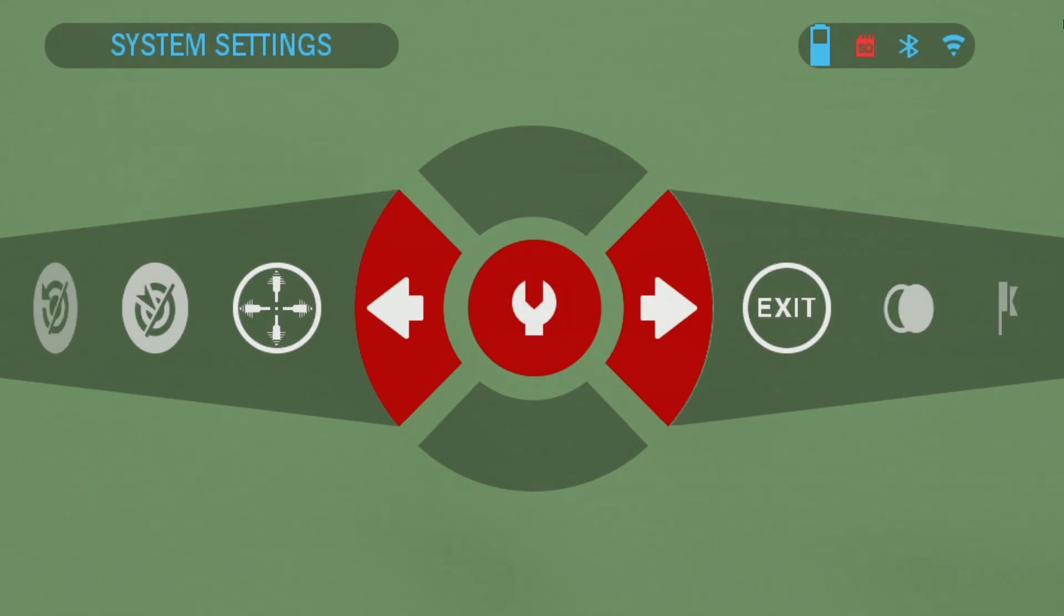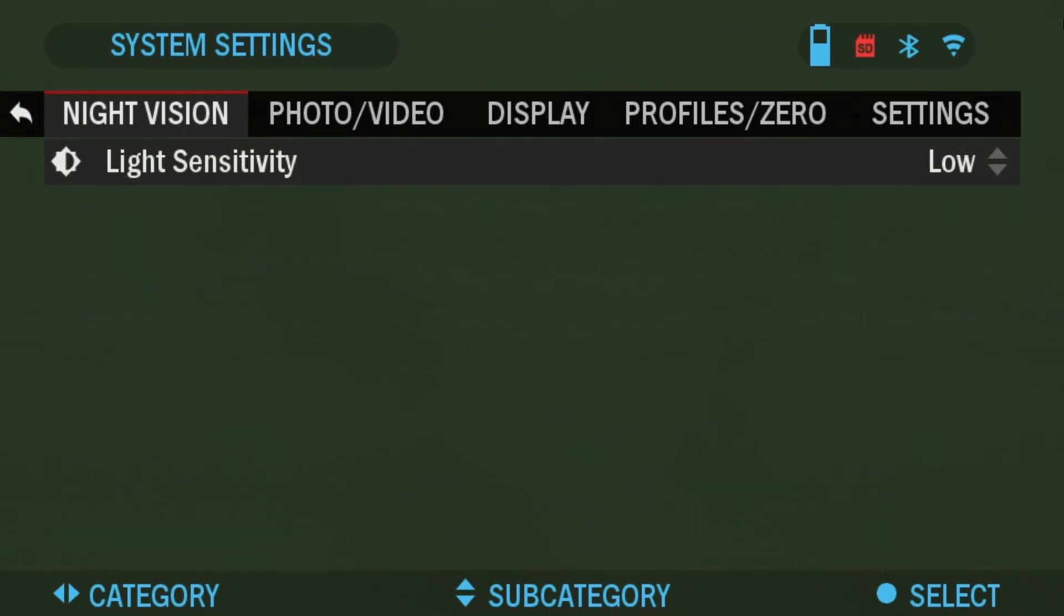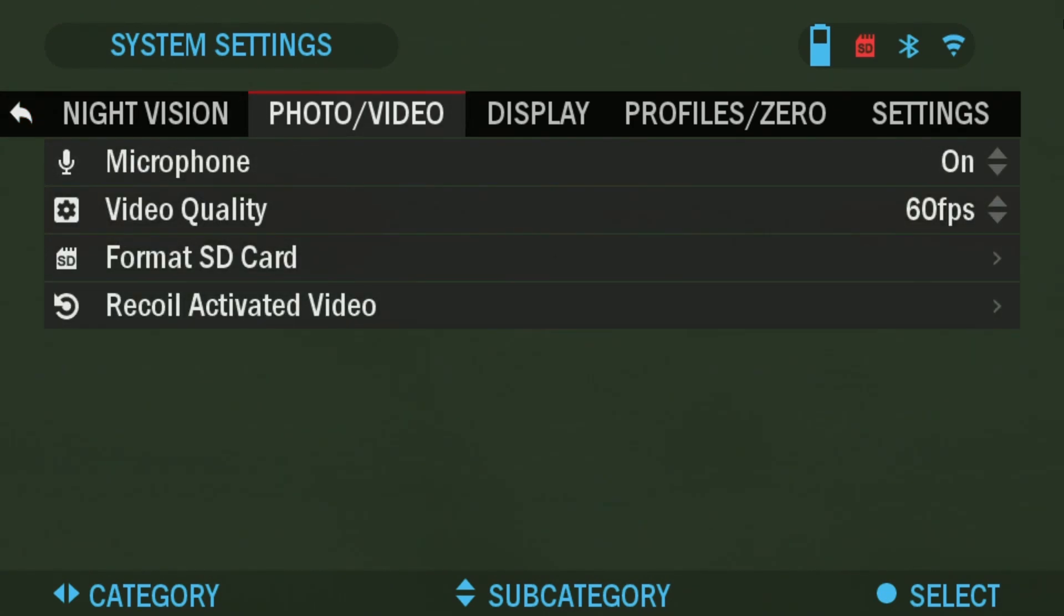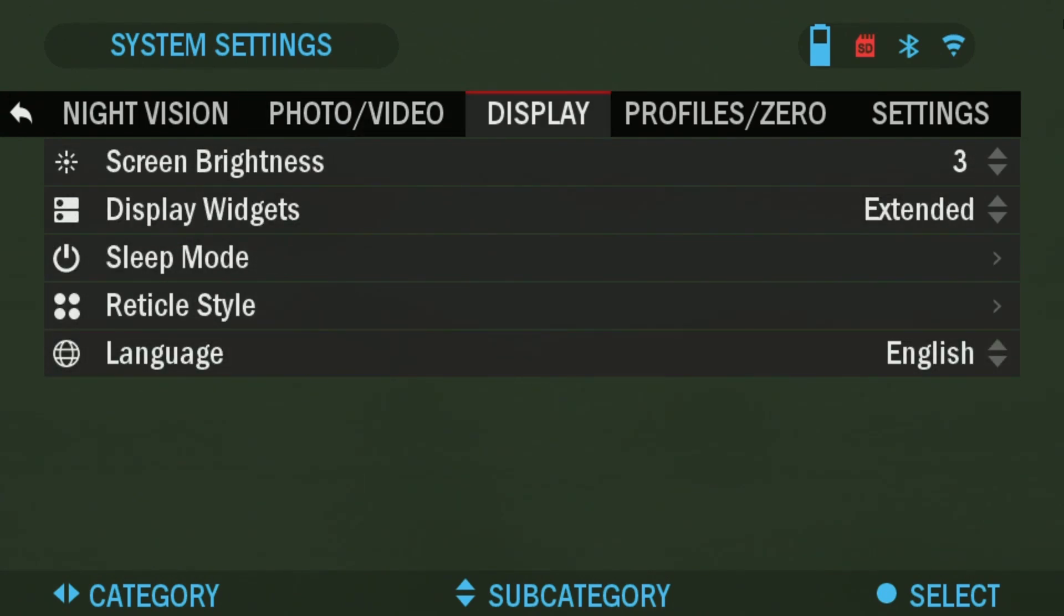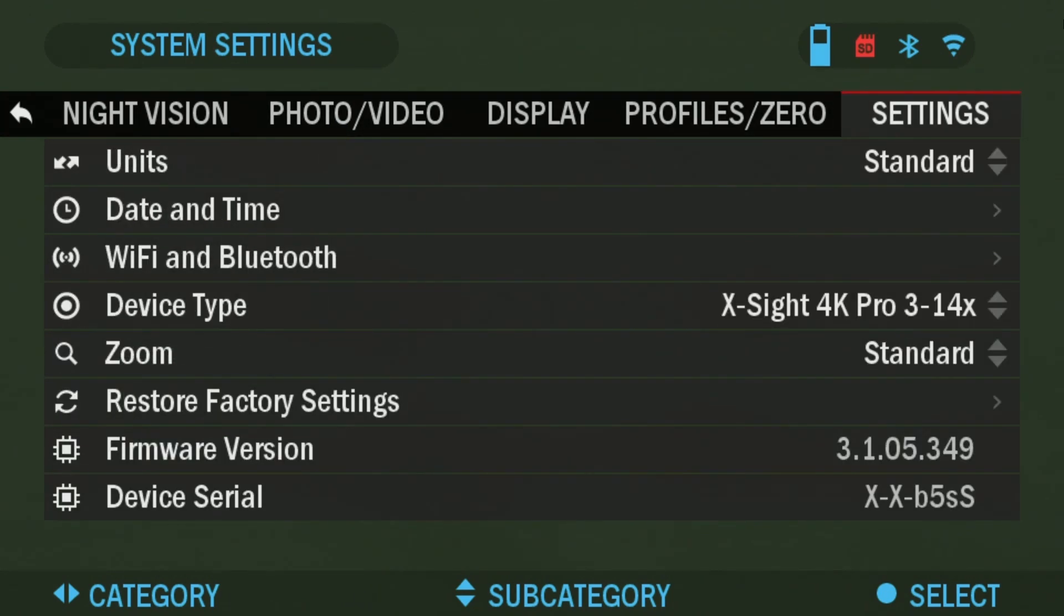So once you get to the settings press OK and then we're going to scroll over to the settings tab. So a couple of clicks to the right and there we are the settings tab.